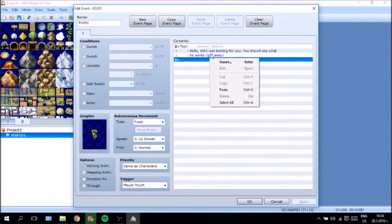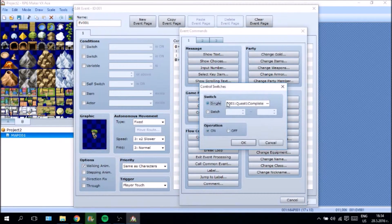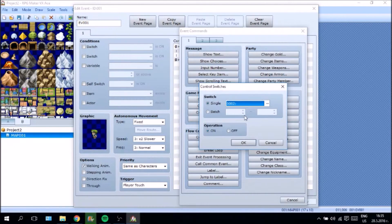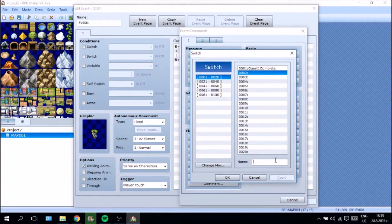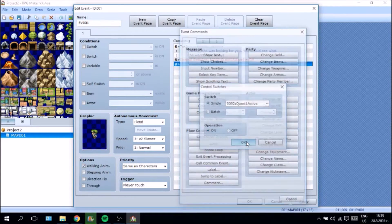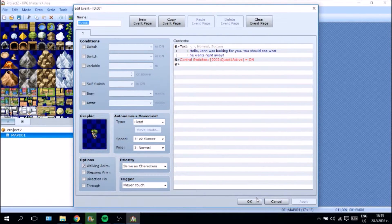So to make this an actual quest we need to control switches. Let's go here and as soon as the player talks to the quest giver, we are going to say "Control Switch: Quest 1 Active" and apply it. That's all we are going to do to this event.